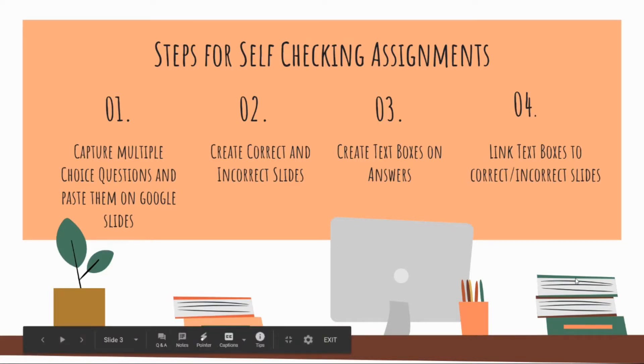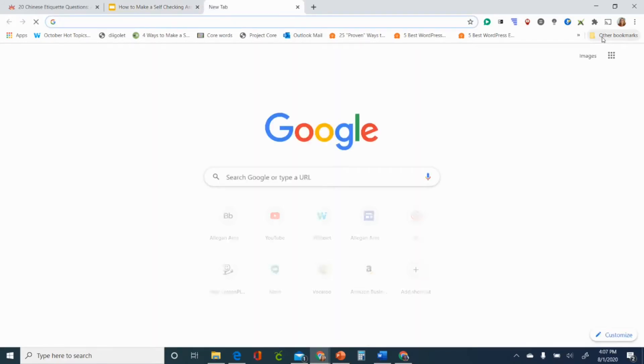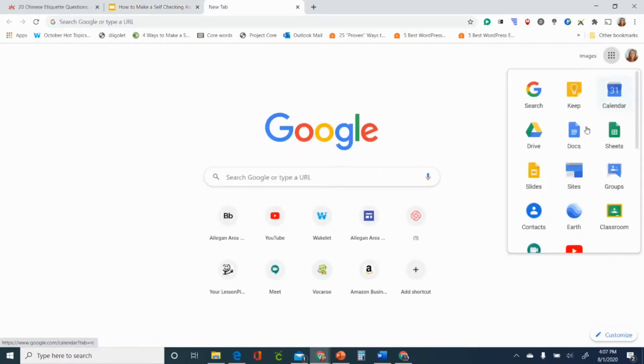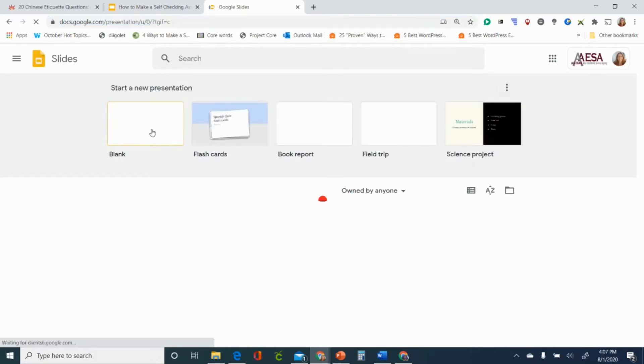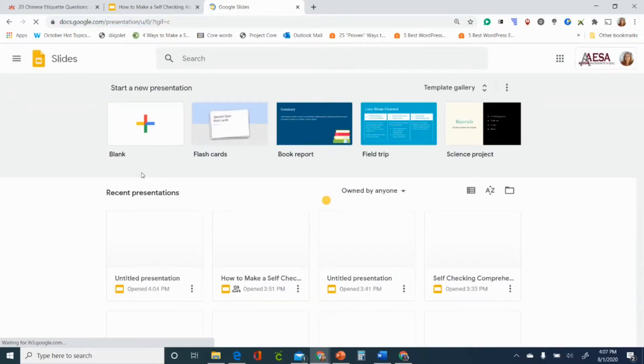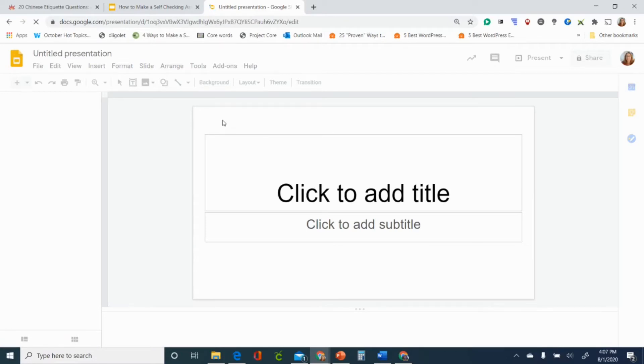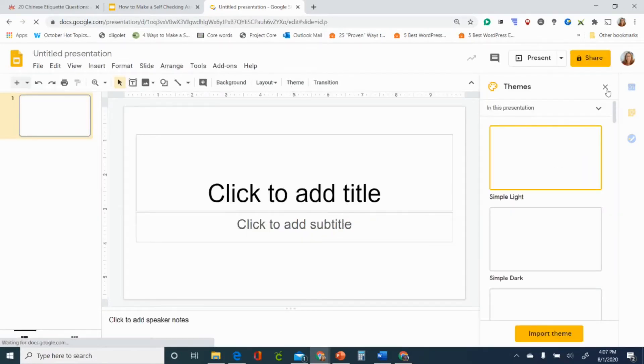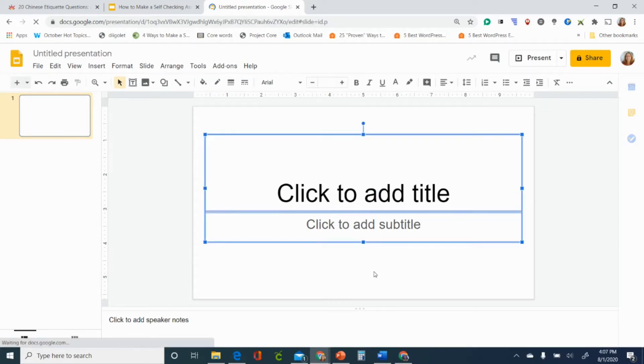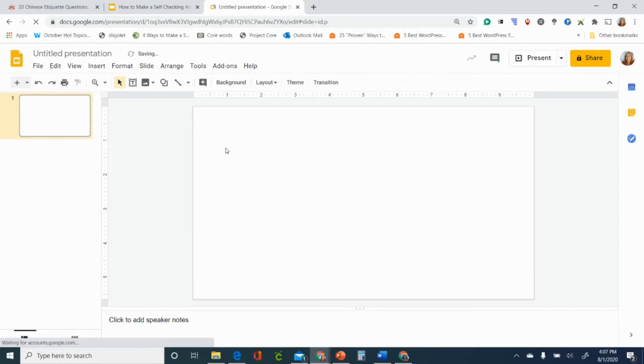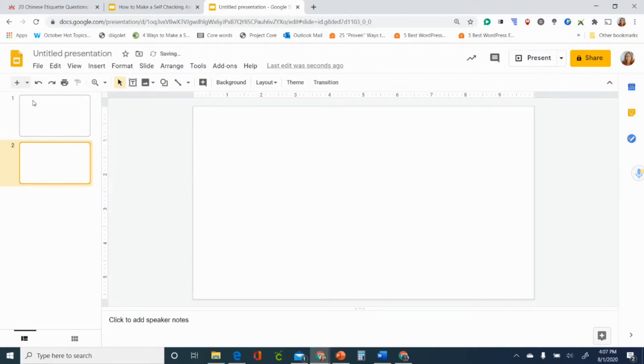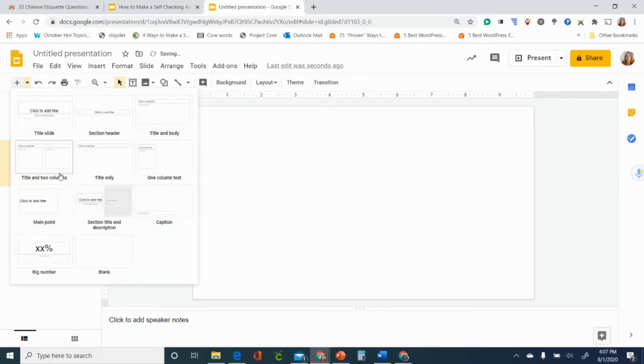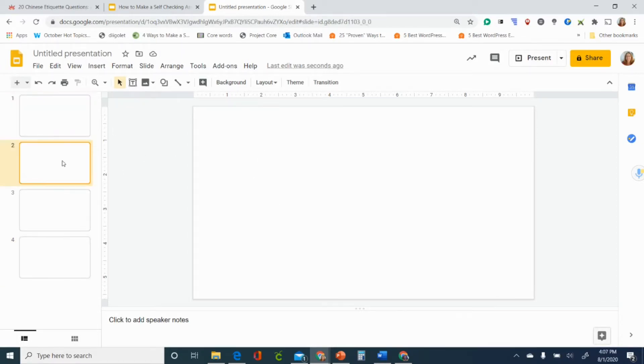So here let me show you how. First I'm going to open up the slides, just get a new blank document or blank slide. We'll get rid of these. Typically when you make something the first slide is a title slide anyway so I'm going to go ahead and make a few more slides. I'm going to do three questions today.